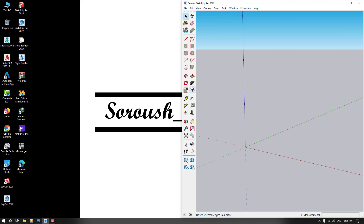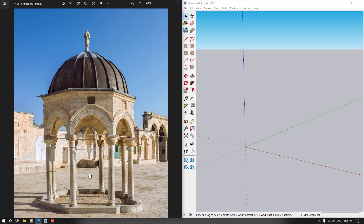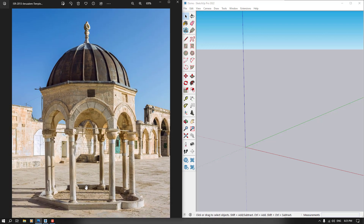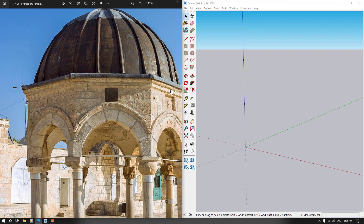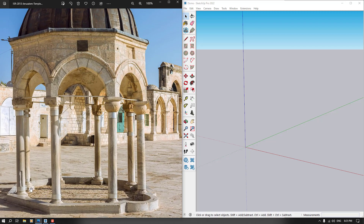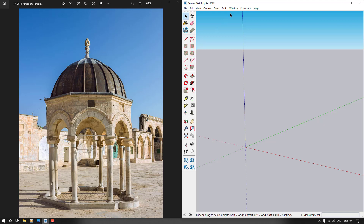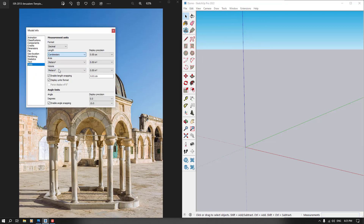I have my SketchUp version open here with the base picture — some type of dome or pretty structure. I'm going to start with the top of it. In this place we have three edges on each side, so we have eight passes here. I'm going to change my units first: Window, Model Info, Units — convert to centimeter and it's done.